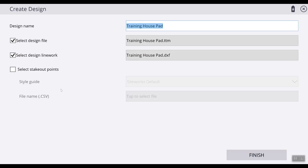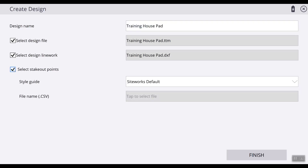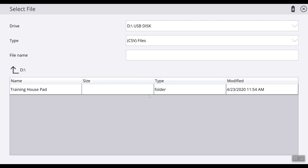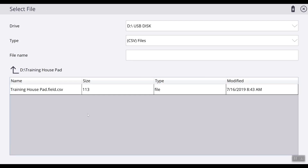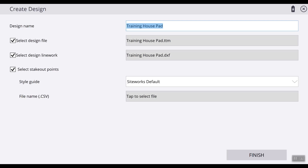At this point, if you have an additional CSV file with any stakeout points that you may want to use, you can load that here by checking this box and then tapping in this window. Unfortunately we do not have additional stakeout points — all we have is our control file, which we have already loaded. Once you have your TTM and your DXF, hit Finished.